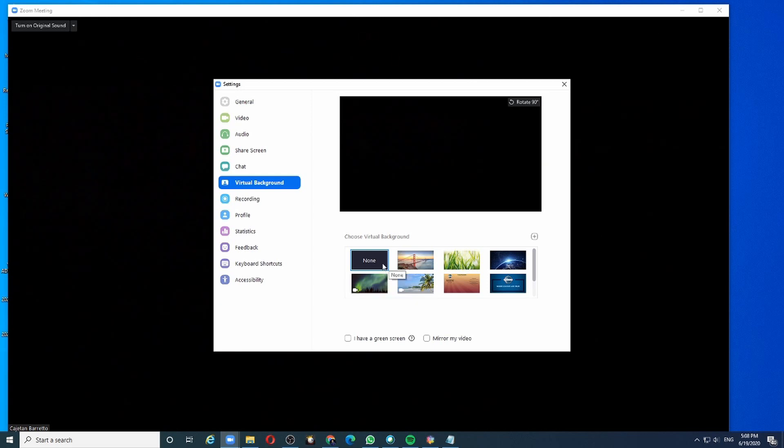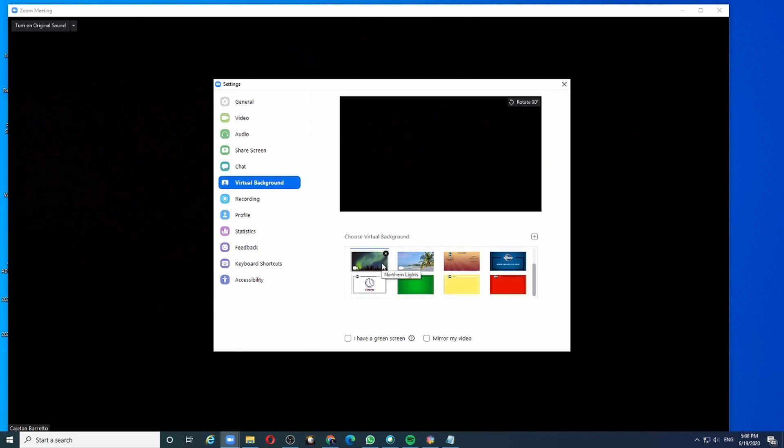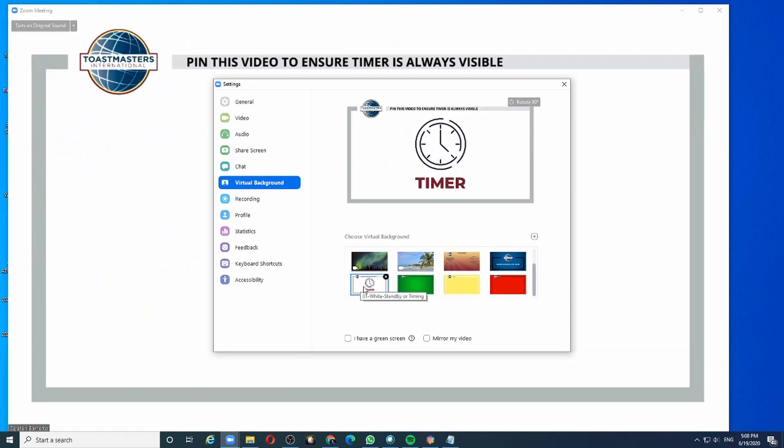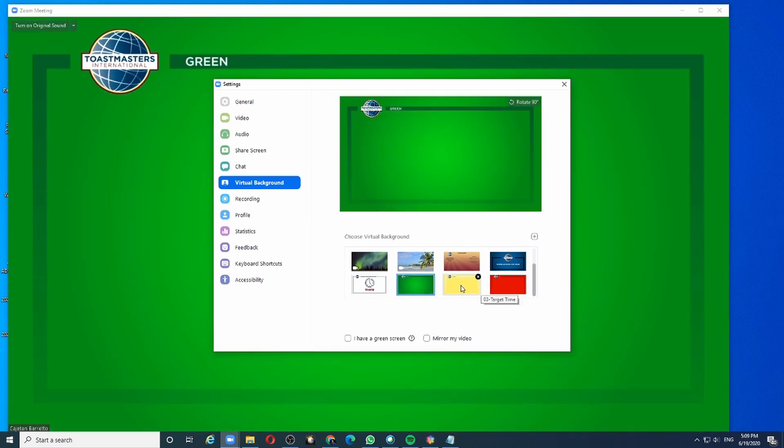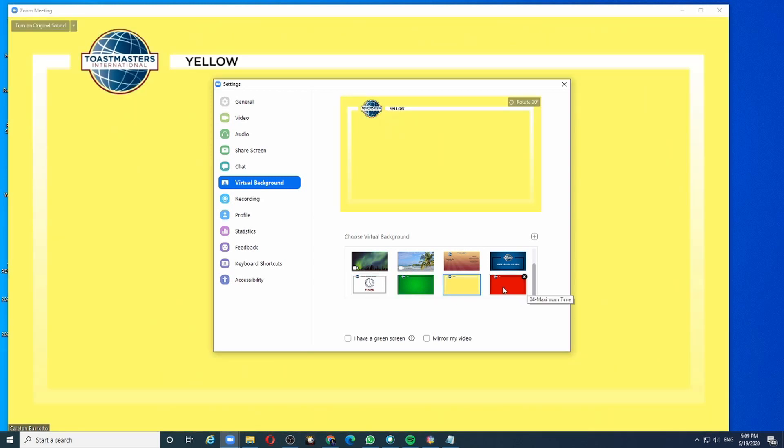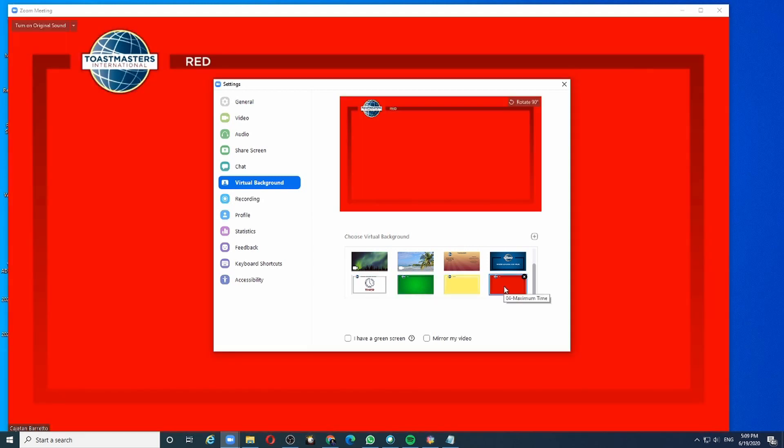When I choose the virtual background, let's say white, then you will see only the virtual background. The same would happen when I choose one of the colors, let's say green, yellow, and red.